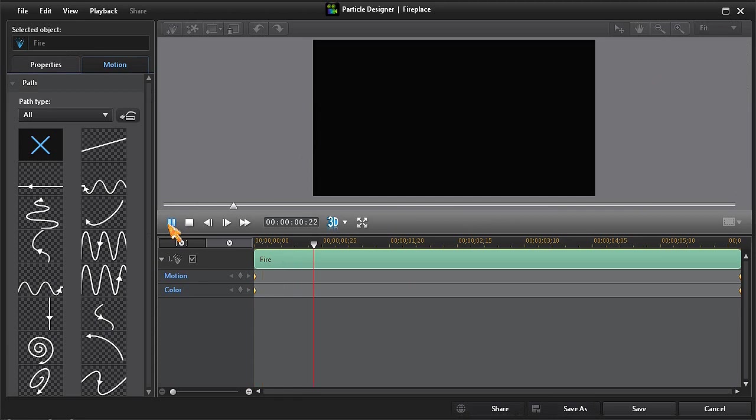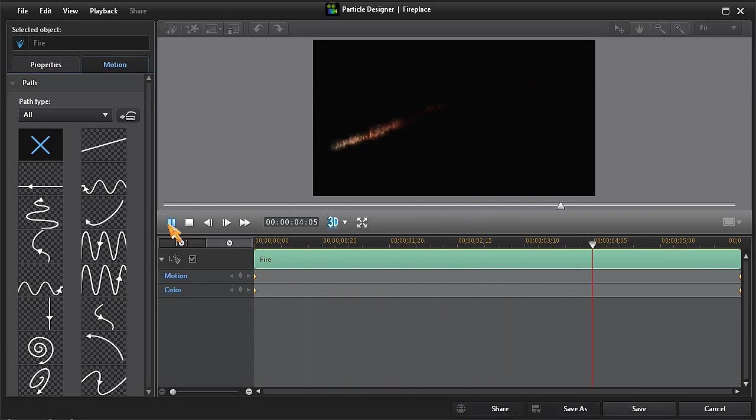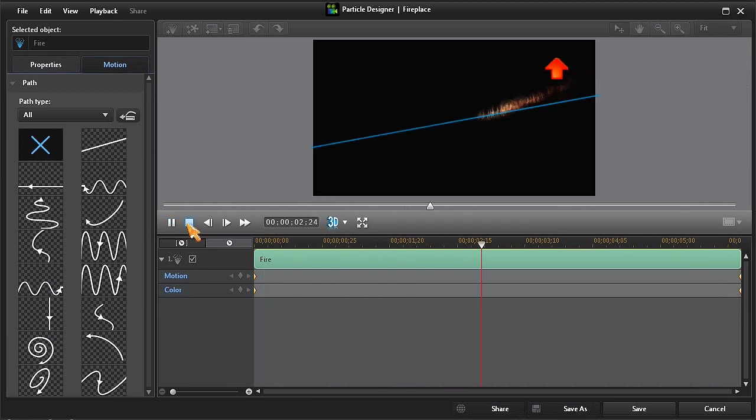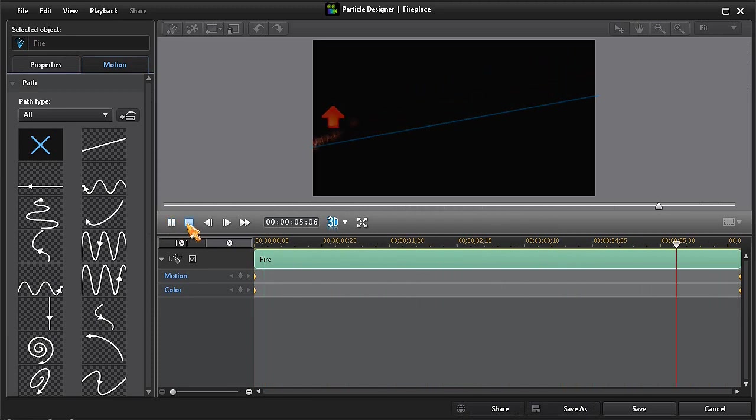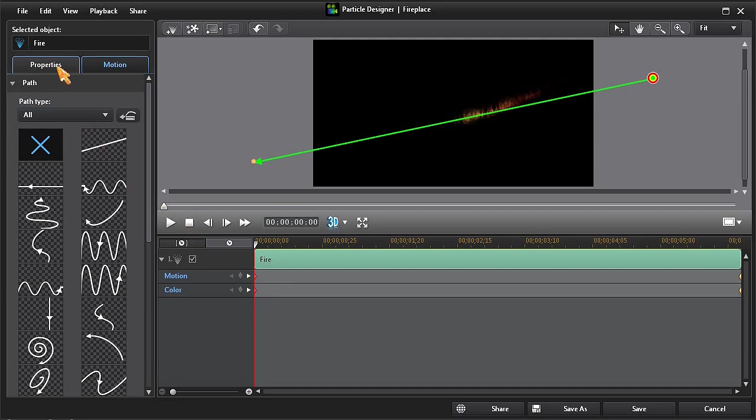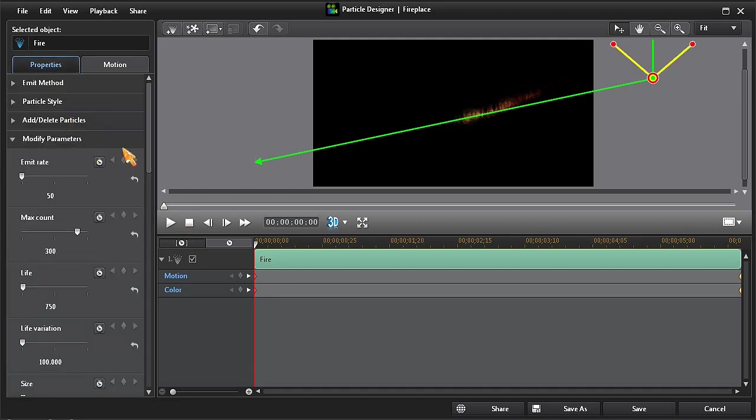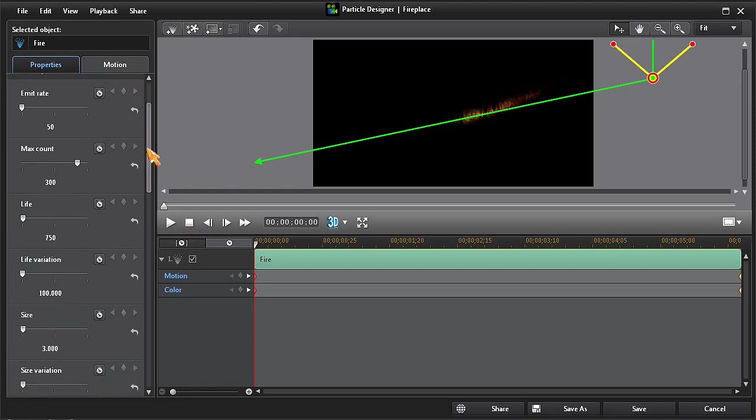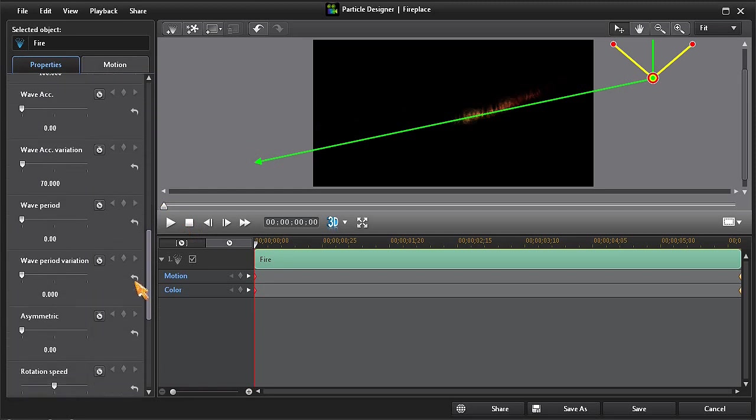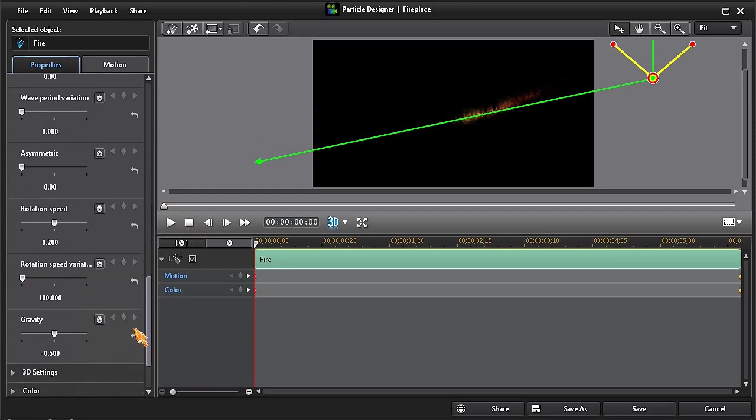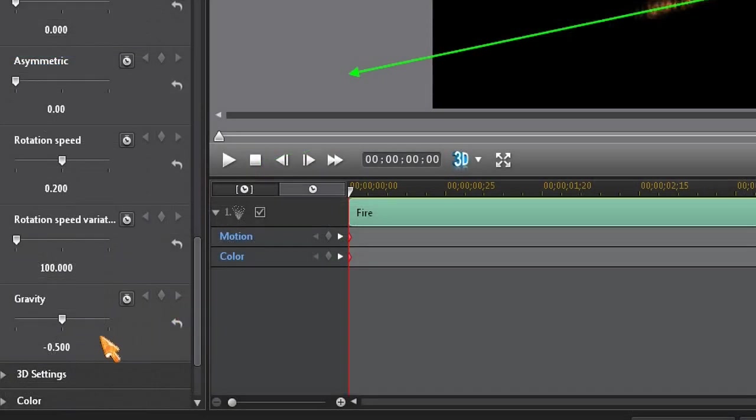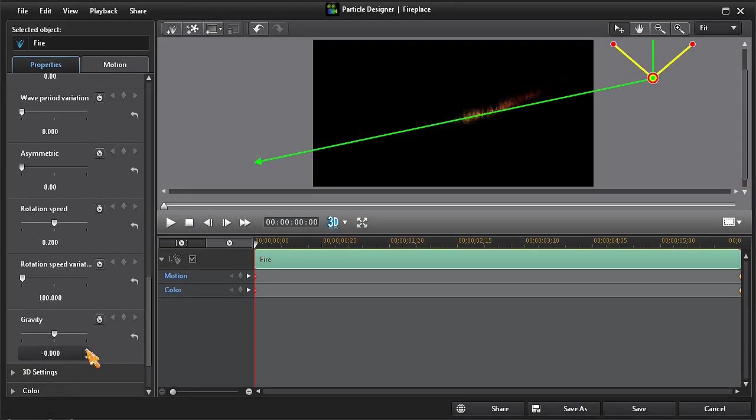The Motion Path is now very close to what I want, but I don't like the way that the end of the tail drifts upward. So I'll click on the Properties tab and then on Modify Parameters. I'll then scroll down to the Gravity setting and reset the value to 0. And then I'll click on the Stop button to lock this new value into place.